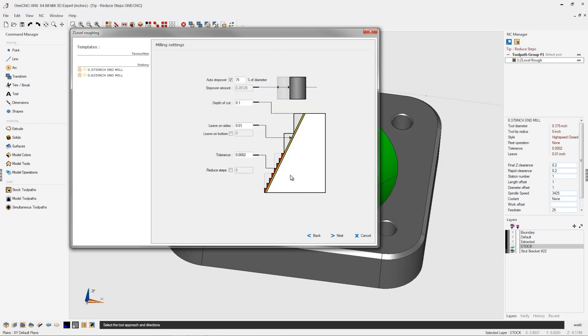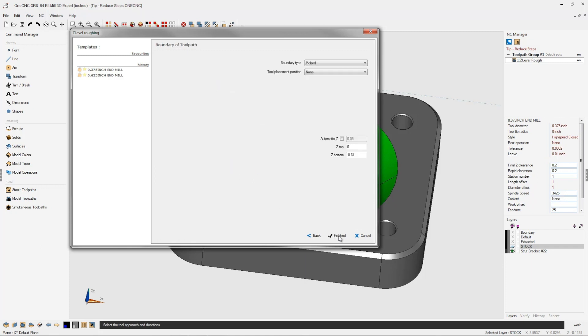And here you can see we have a depth of cut of a hundred thousandths. We can come back and reduce that depth of cut. In fact, why not reduce that down to about thirty thousandths? What that means is that OneCNC is going to first take that hundred thousandths depth of cut and then it's going to make that a lot smaller to thirty thousandths.